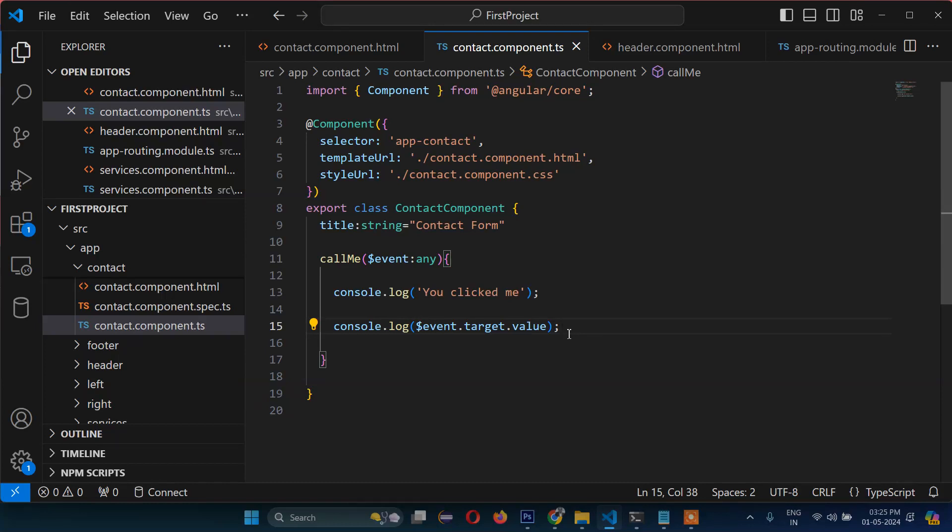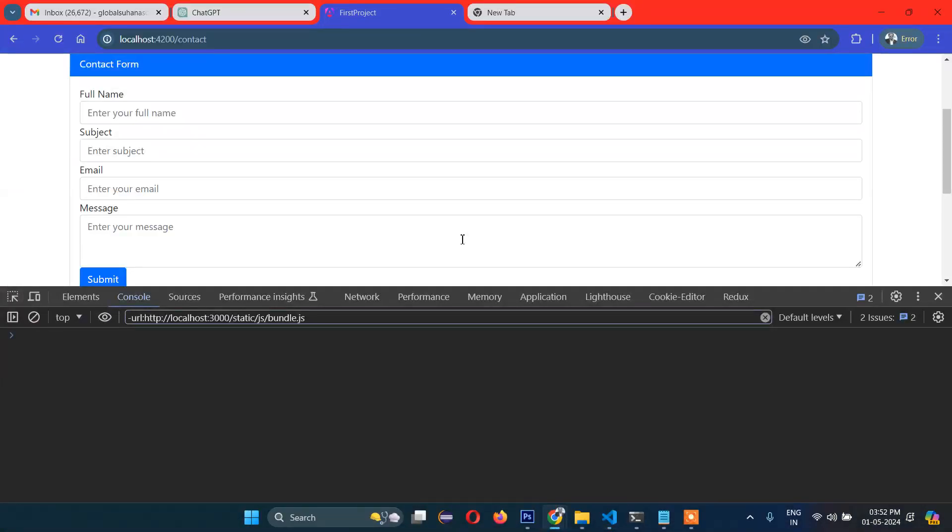So guys, that's it for event binding in Angular data binding. In the next video, I will show you two-way data binding and how that works. Stay connected and see you in the next video. Thanks for watching!